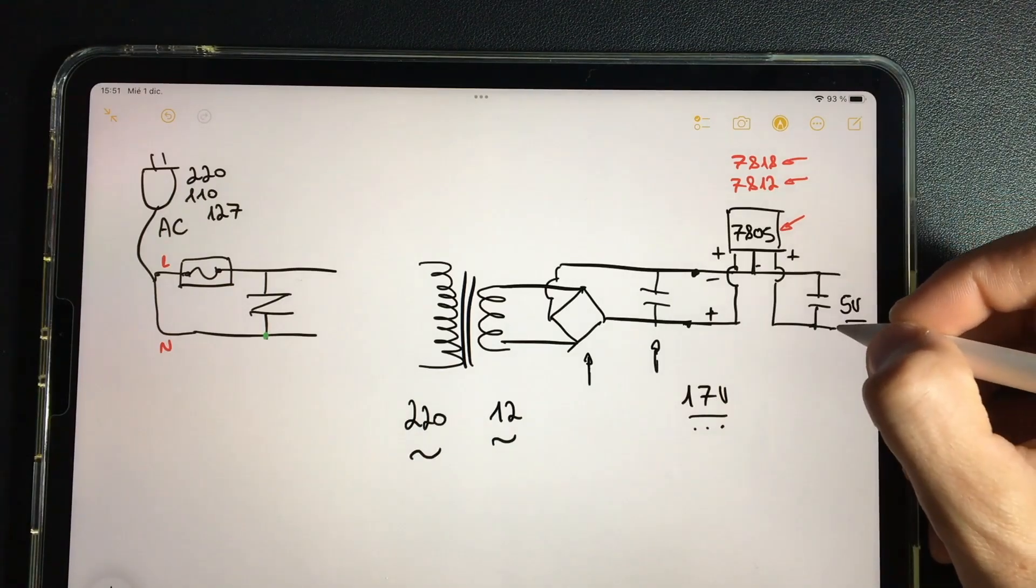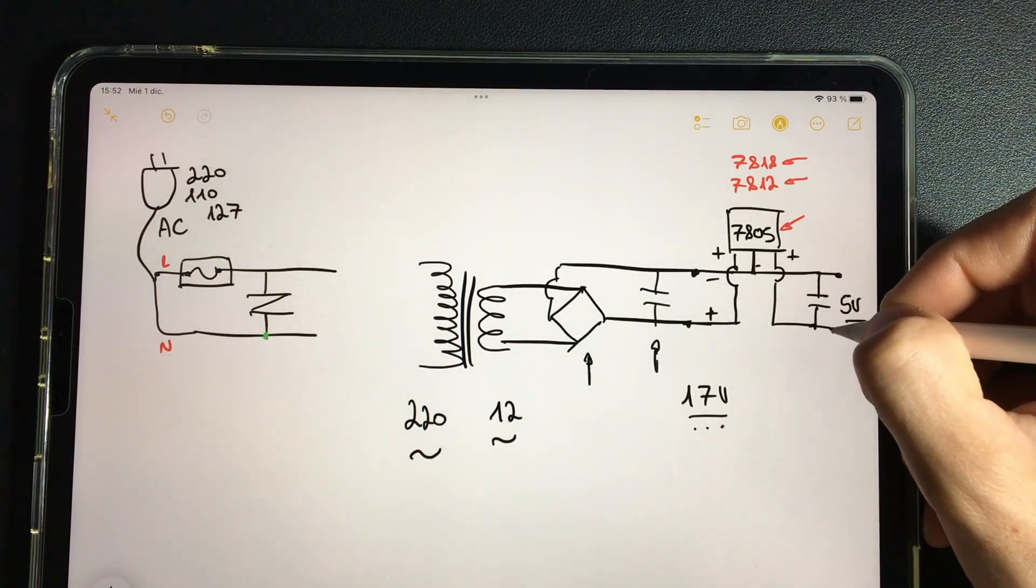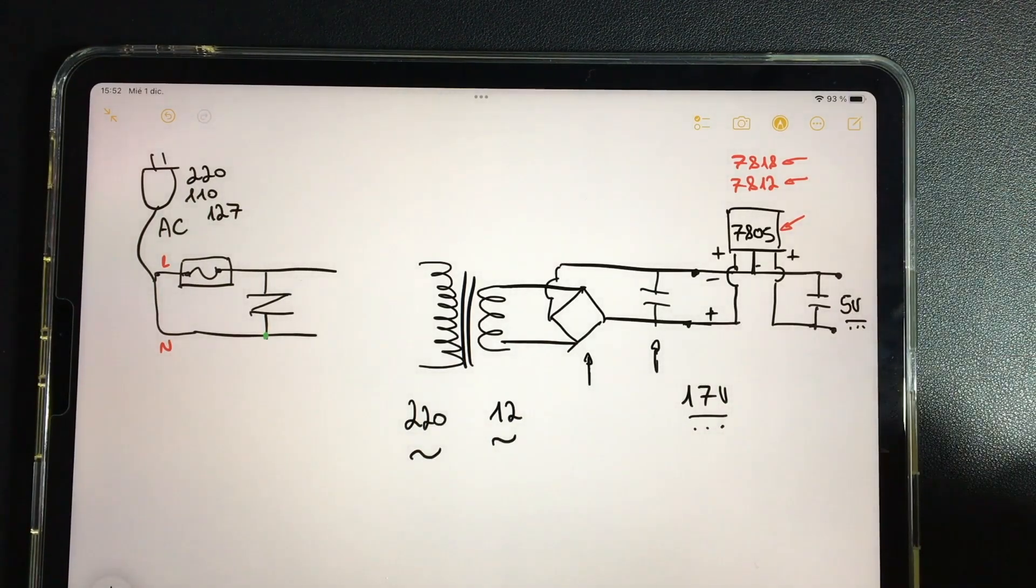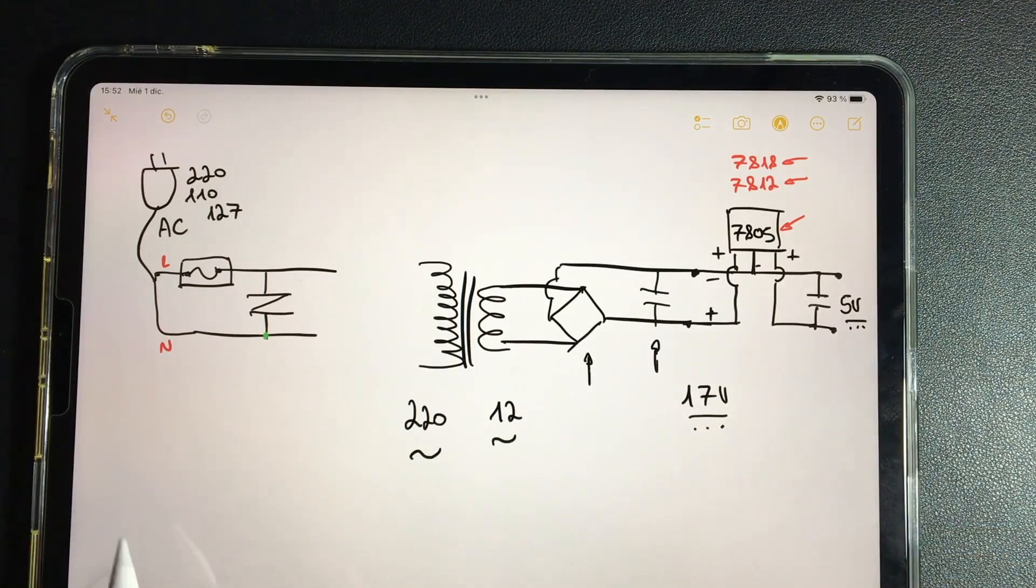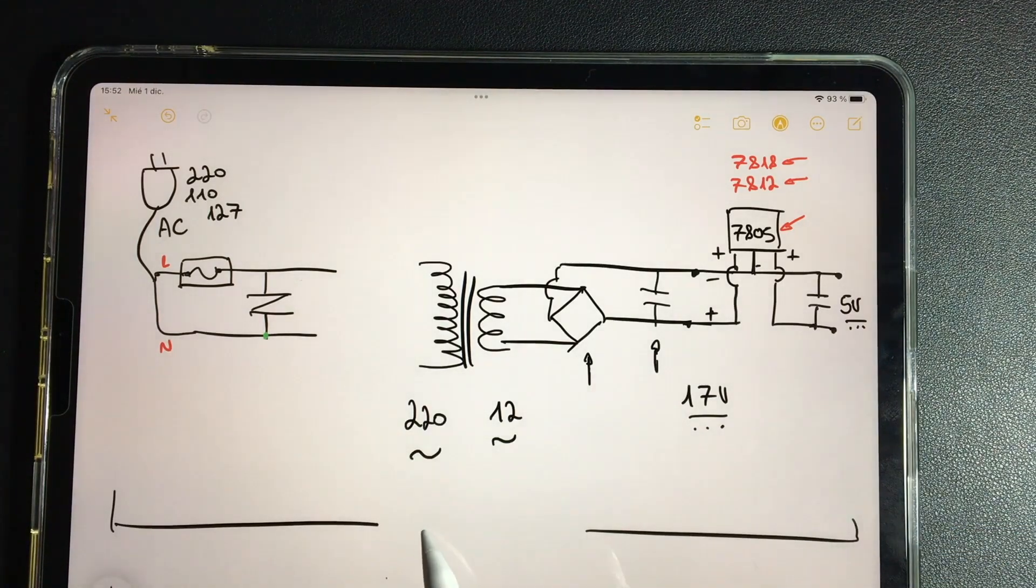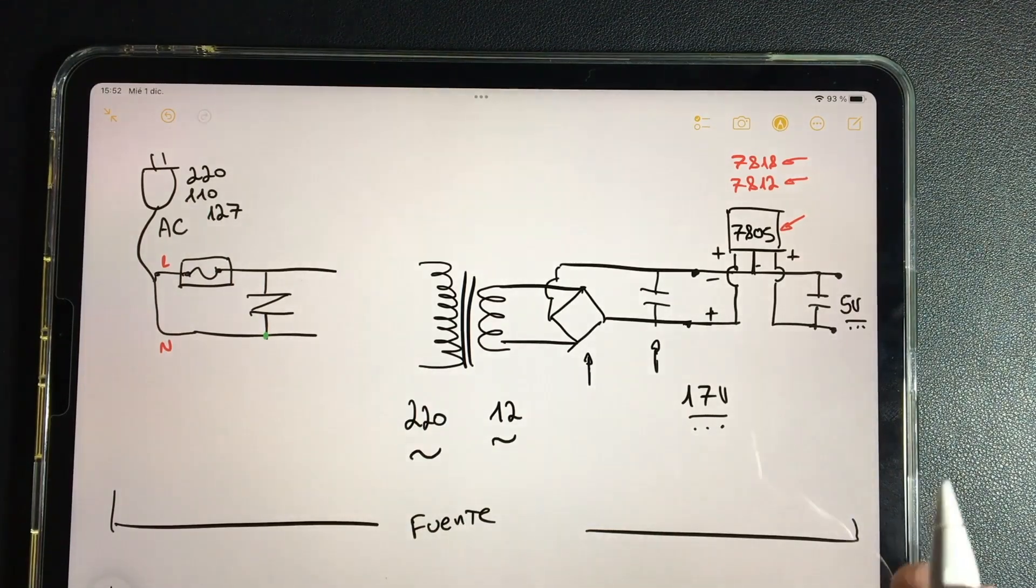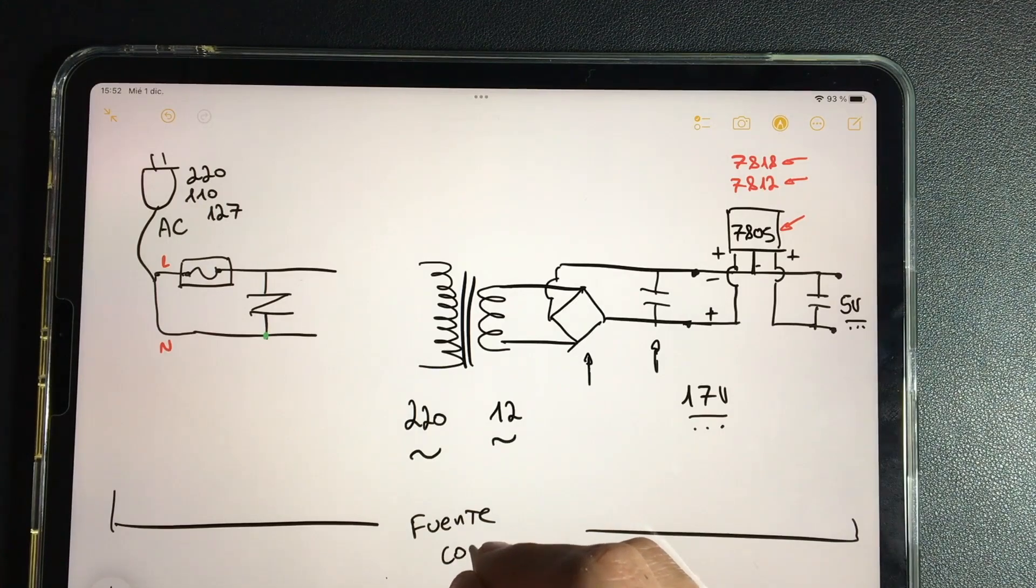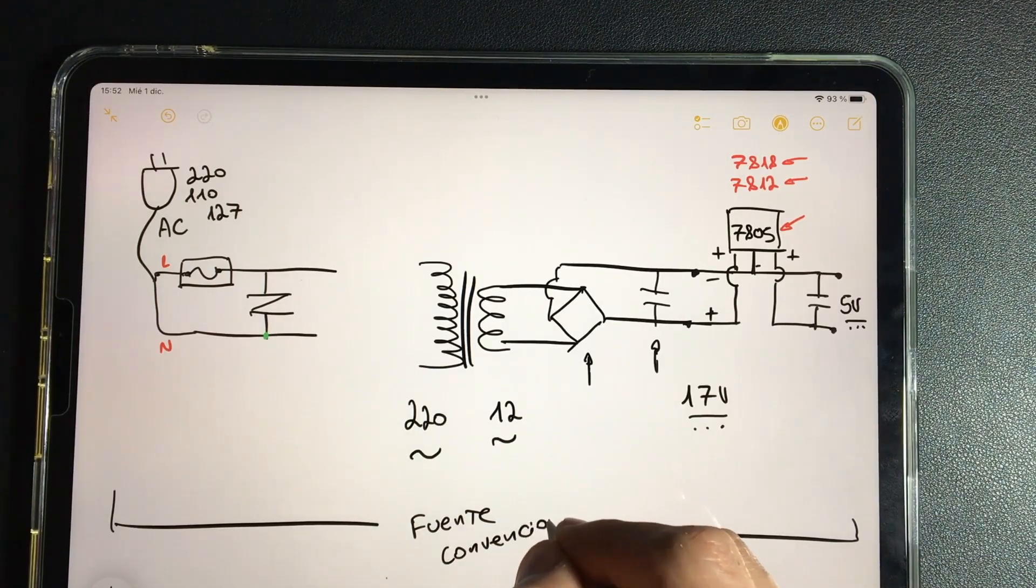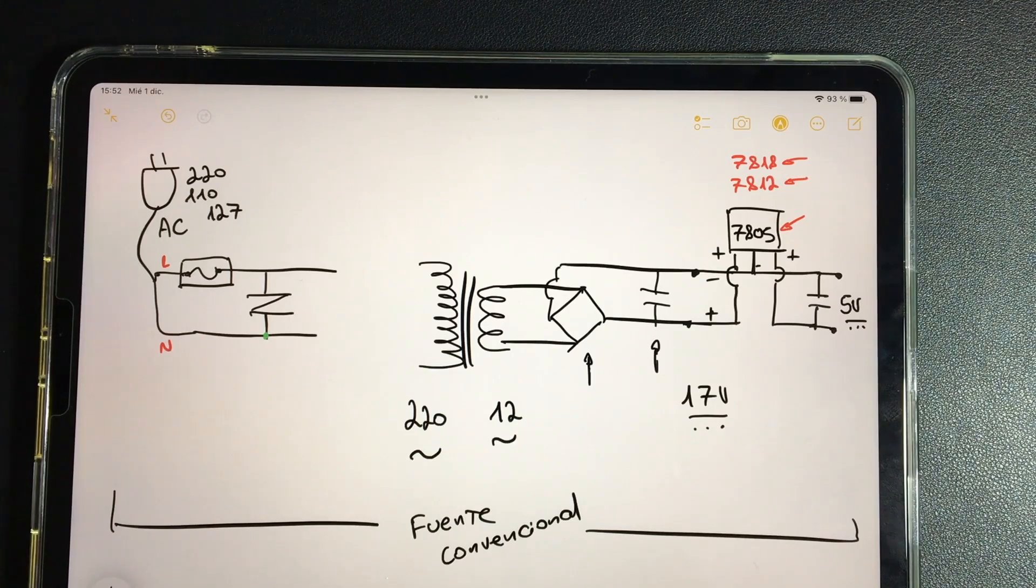Here at this point we are finishing with the source zone, so here we can name all this as a source. And we're going to add one more detail: conventional source, because later we are going to move on to a more complex one.